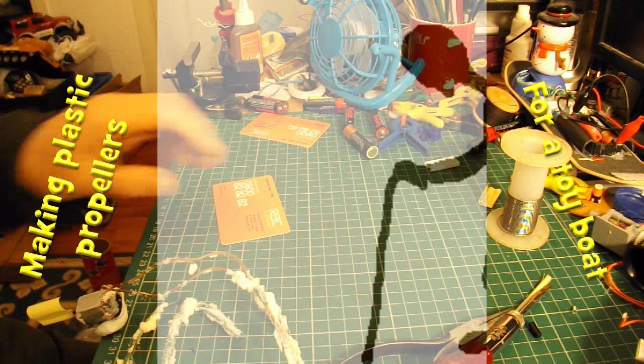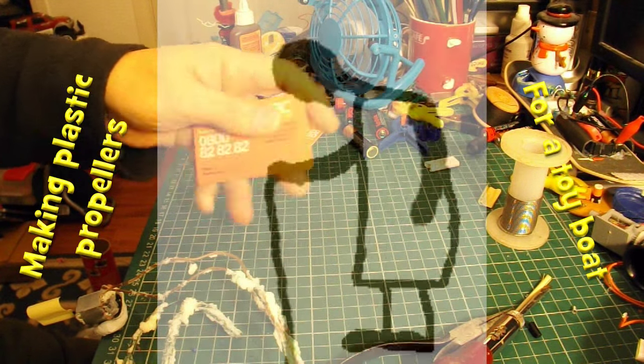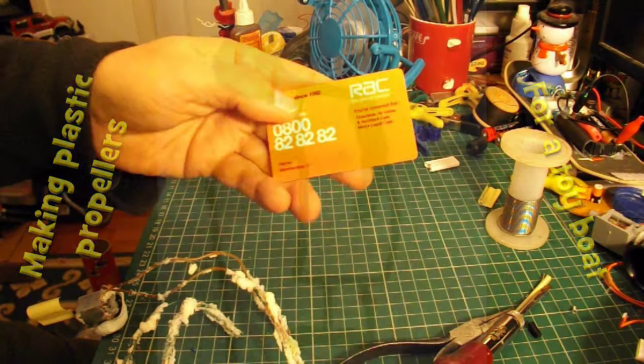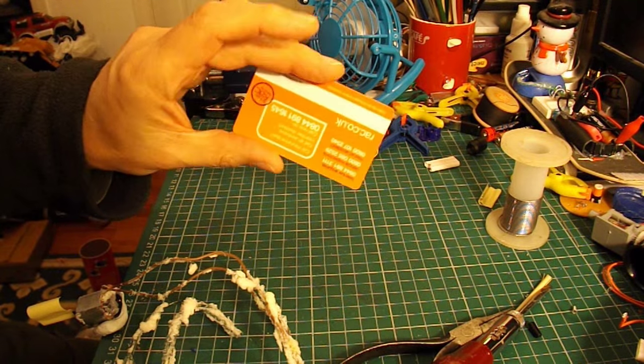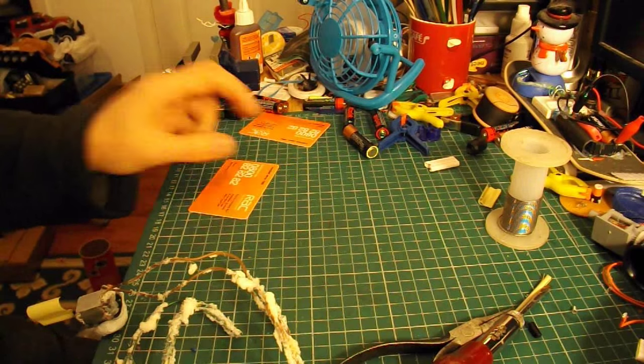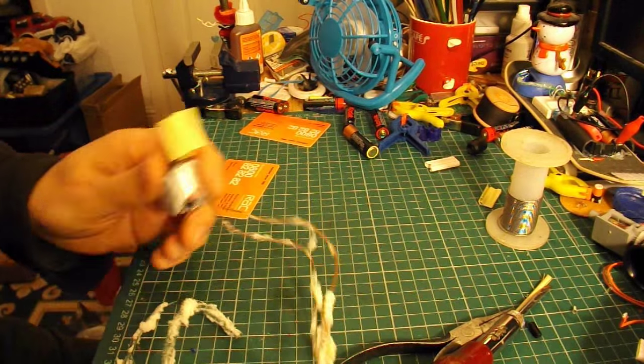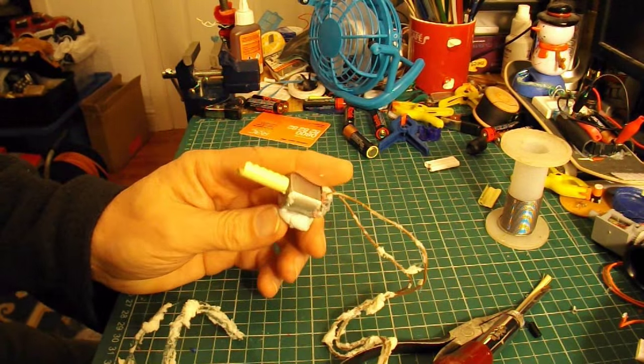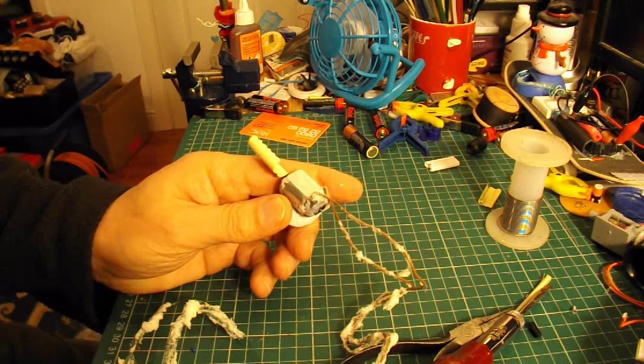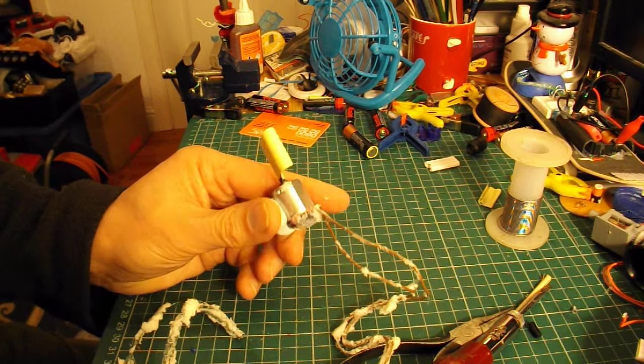I'll make the propellers out of this plastic card, sort of typical credit card sized plastic. The propellers don't need to be very big because I'm only using these small 1.5V or 3V motors.